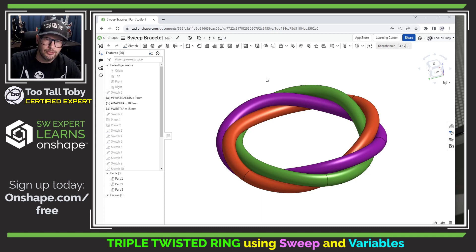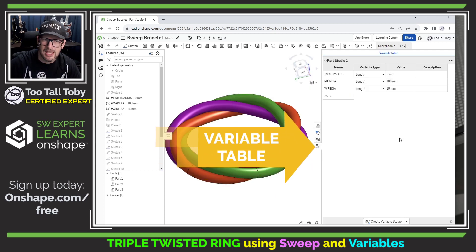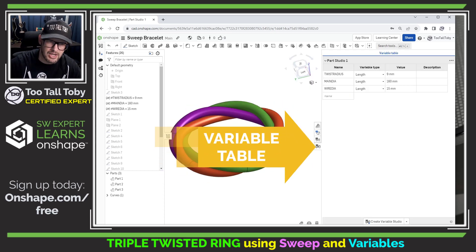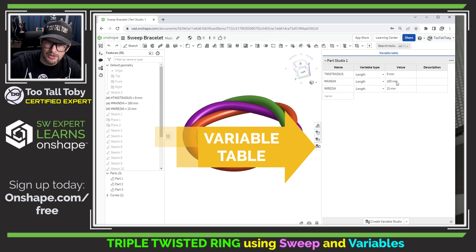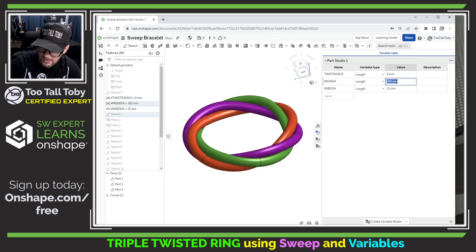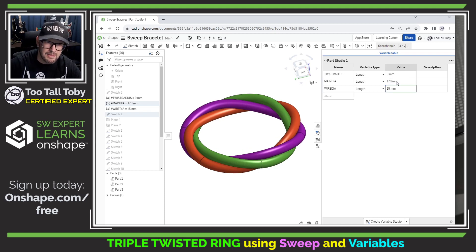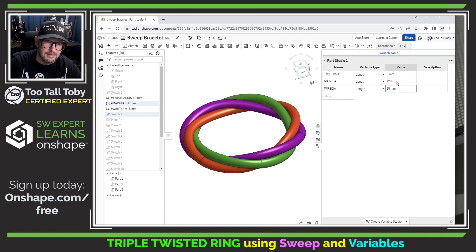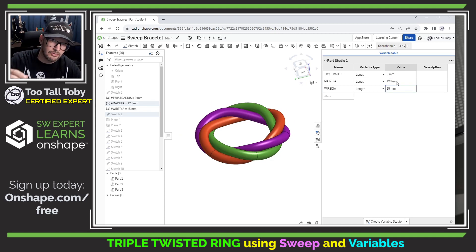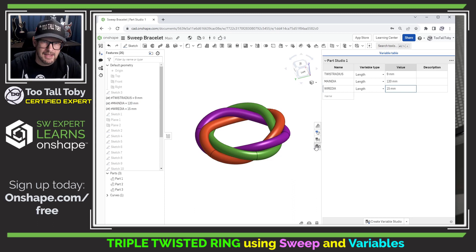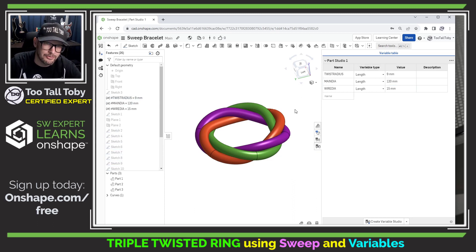I also thought this would be a nice opportunity to create some variables using a variable table in Onshape. What the variable table lets us do is create changes based on a table. You'll see here if I change this dimension to 170, the bracelet rebuilds and gets larger. Or if I change this to 120, the bracelet rebuilds and gets smaller. So what I'm going to show you today is how to create these variables, how to create this variable table, and how to link these variables to your sketch geometry in Onshape.